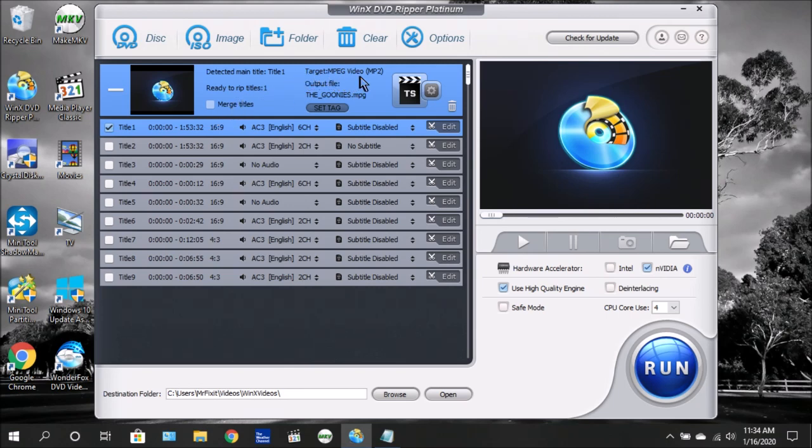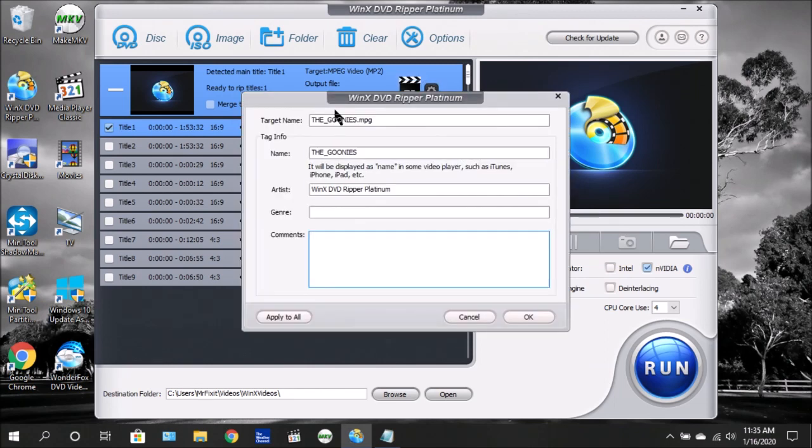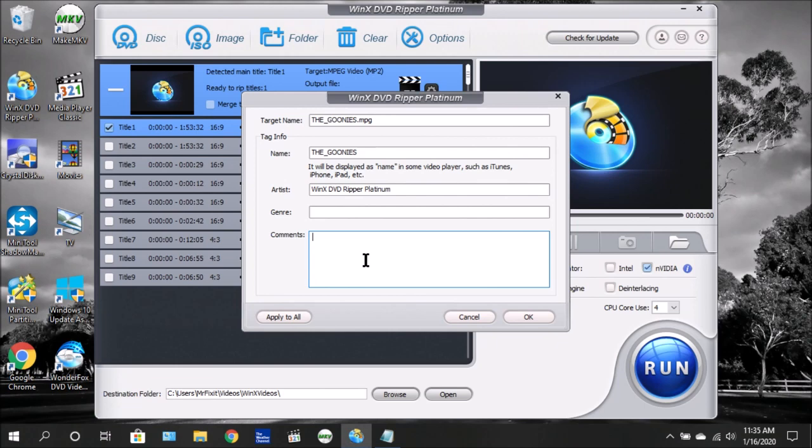Here you have the target, here it shows you the format that it's going to be using. The output file is the name of the file once it's completed. You can also set tags. If you want to change the name of the file or enter information about the video, such as the artist, genres, any information you want to type in about the movie, you can. Once you've completed this, just click OK.